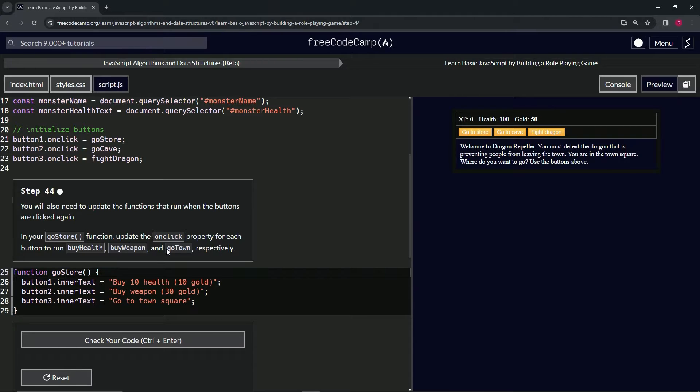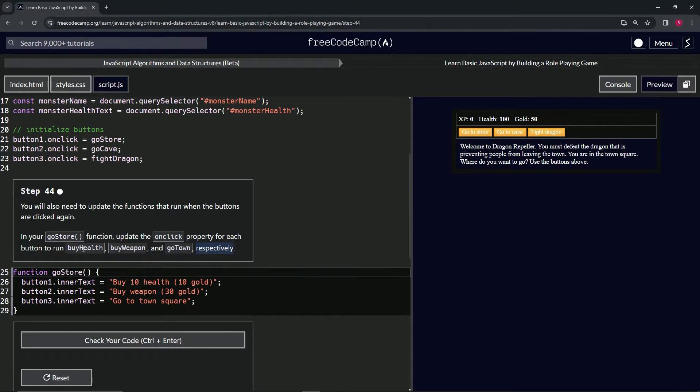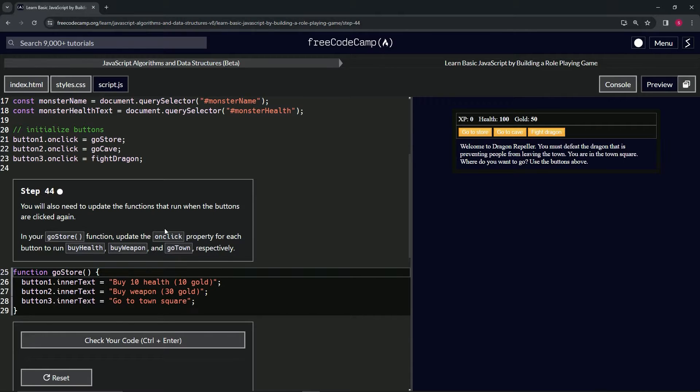If you're not a native English speaker, this just means do them in order. That's all that this step means.